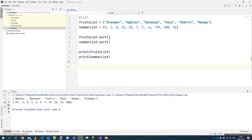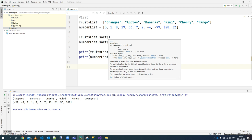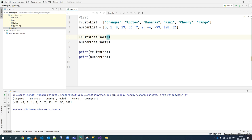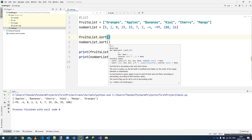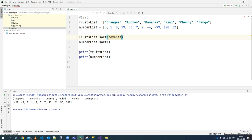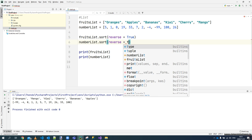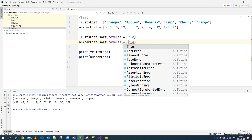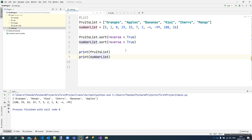You can also specify that you want to sort in reverse — meaning descending order instead of ascending. Say 'fruit_list.sort(reverse=True)'. It requires a boolean value. You can see the list now starts from the other direction. The same applies to the number list — the biggest number comes first, going all the way down to the smallest.